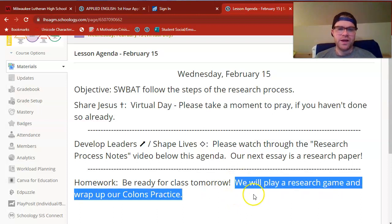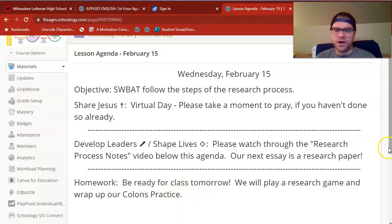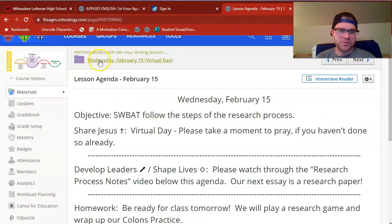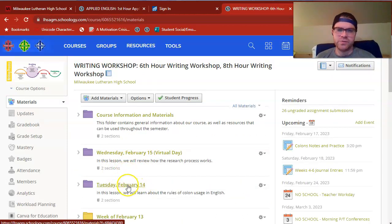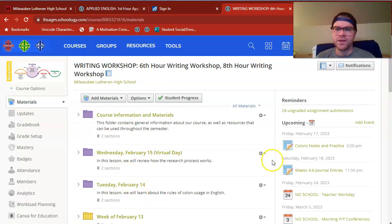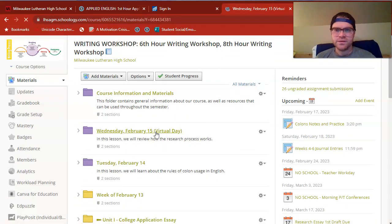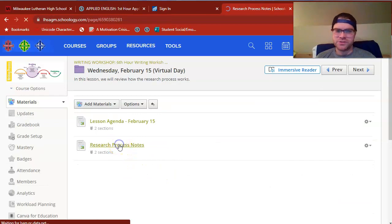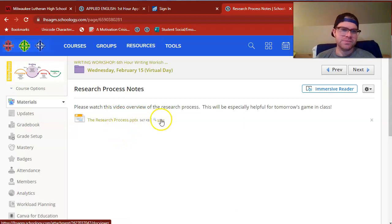What we'll do tomorrow is play a research game, so this video will be helpful. I also want to take some time to wrap up our colons practice from yesterday, especially because I know some of you are not here in class on that day. I did leave Tuesday's lesson video or lesson folder right below this one as well. So if you need to double back to colons notes, you can notice that I did change the deadline for colons notes and practice to Friday so that we can take some time in class tomorrow to discuss and give you some time to complete it.